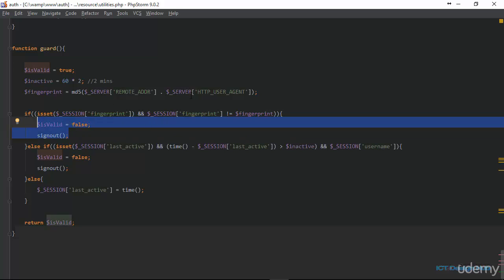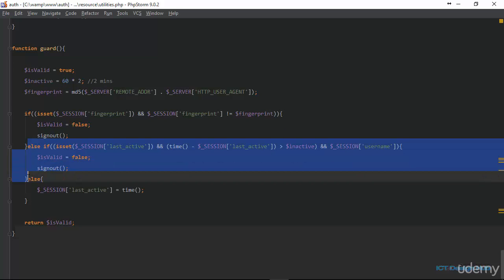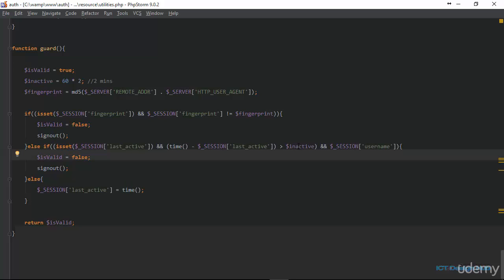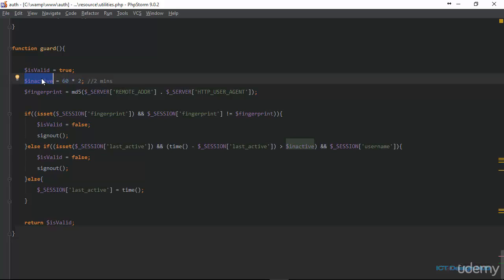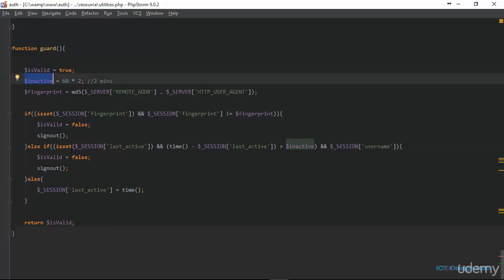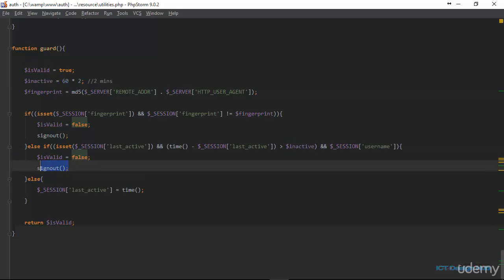Next, we check the second if block. Here we check first if the last_active session is set. If it is set, we subtract the value stored when the user logged in from the current time, then check if that difference is greater than the inactive time we have set, and also verify that the session username is set. If the elapsed time is greater than the inactive variable value, we know the user has been inactive for longer than specified, so we set is_valid to false and log out the user.